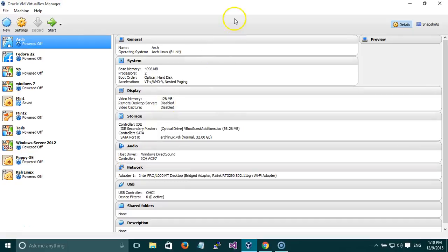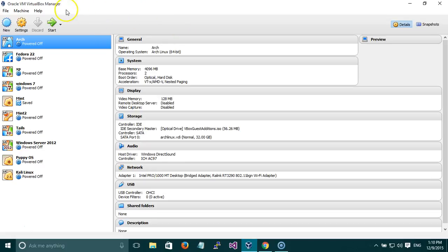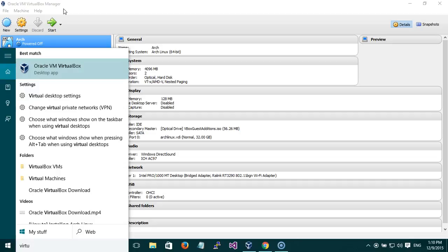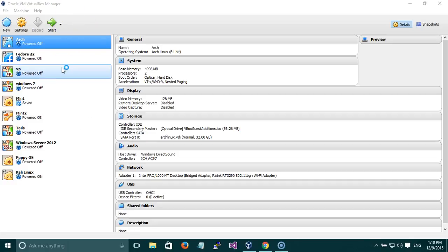Hey guys, welcome to Compres and visit. I'm Mr. Green. In the last video I showed you how to download VirtualBox. I'm assuming that you have already installed it. When you open the VirtualBox Manager — Oracle VM VirtualBox — you will get this screen.